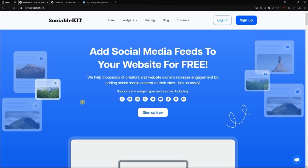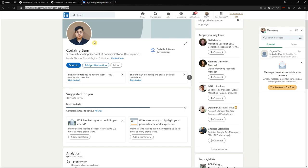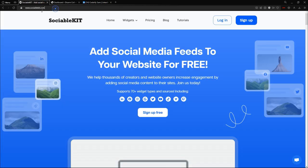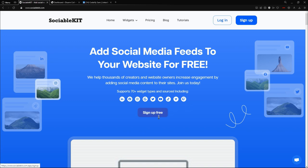So without further ado, we're going straight to that tutorial. The profile we are going to use for today is my profile. So here it is, and first things first, we're going to the SociableKit official website. The URL is sociablekit.com. If you haven't created any account yet, you can always sign up for free by clicking the sign up button.